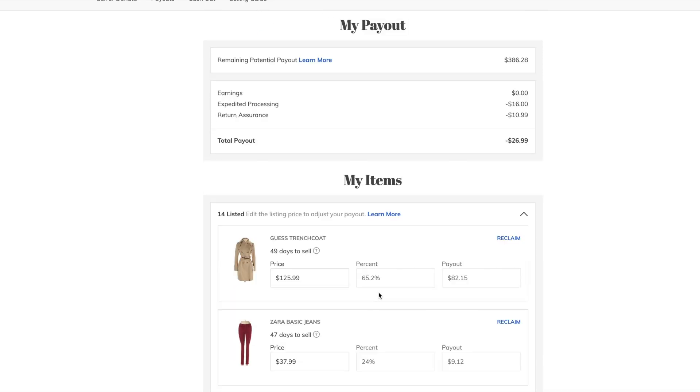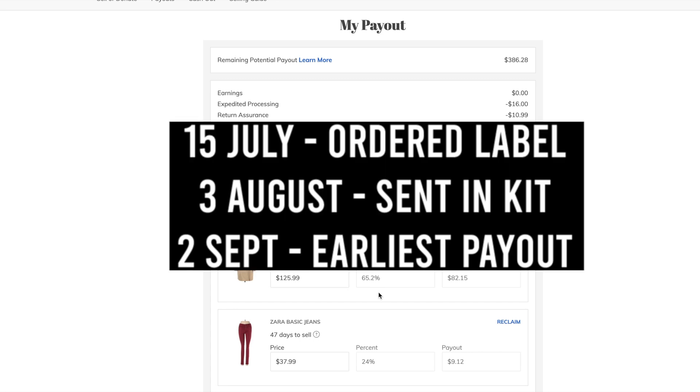ThredUp is the Slow Dime Over the Quick Nickel, if I've ever seen one. I'm going to pull up some numbers right now. So, for this kit, I ordered the label on July 15th of this year. I received it and basically sent it in within 24 hours, which was the 3rd of August.